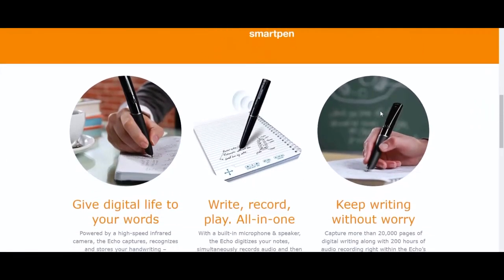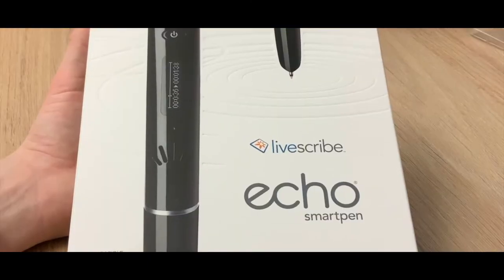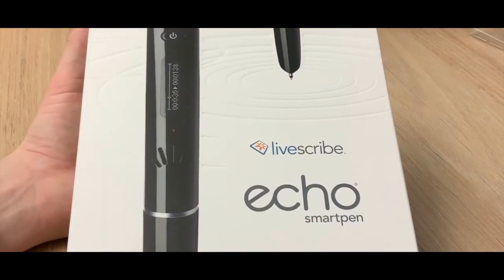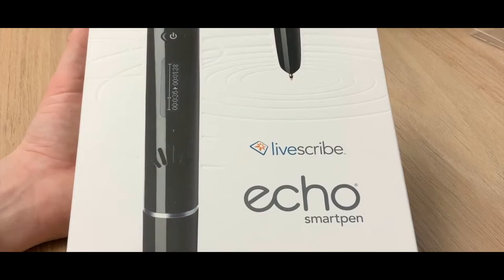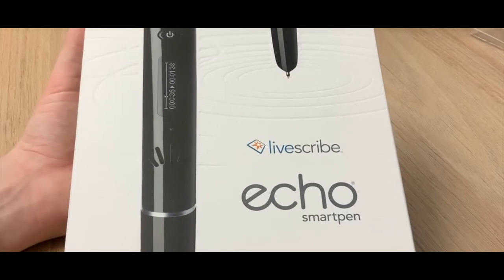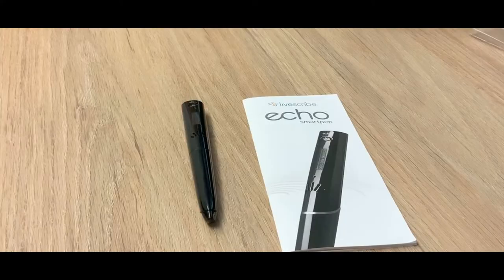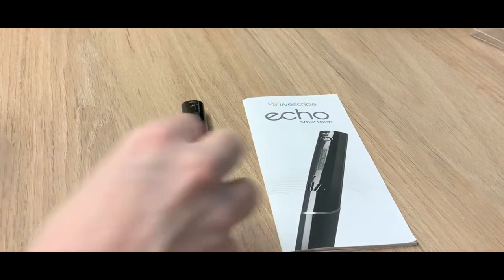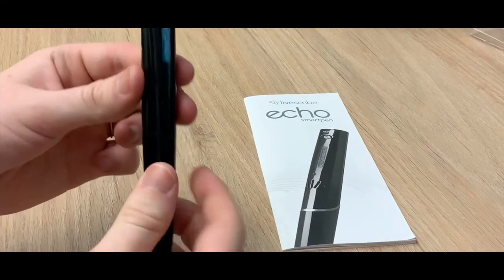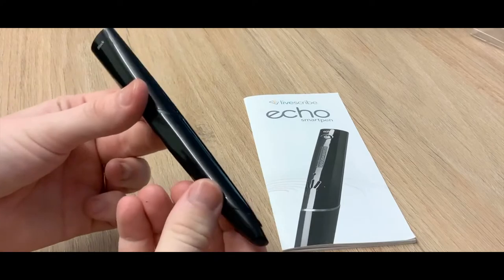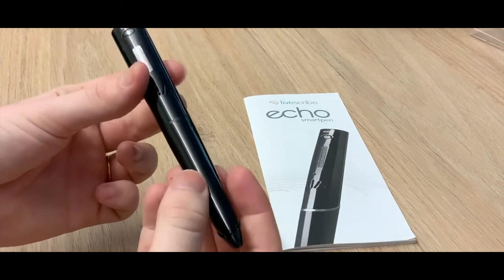This SmartPen allows users to record audio while the built-in camera digitizes your notes into electronic records. This pen records audio while you write notes allowing you to locate specific audio capture that correspond to your notes. This prevents the user from listening to the entire recording again.